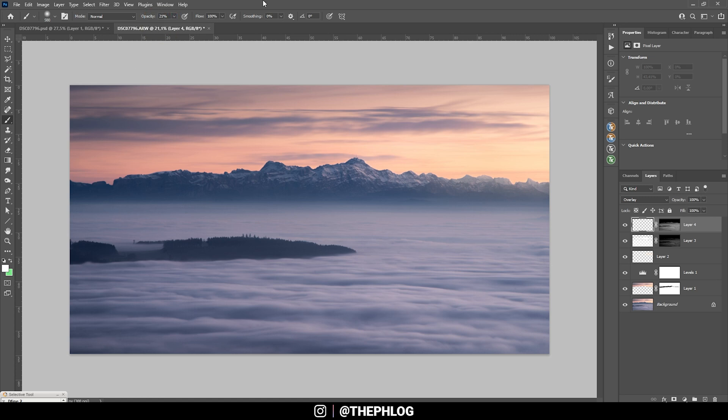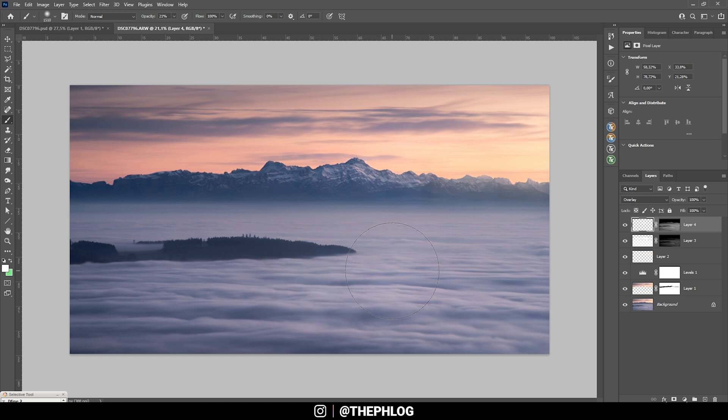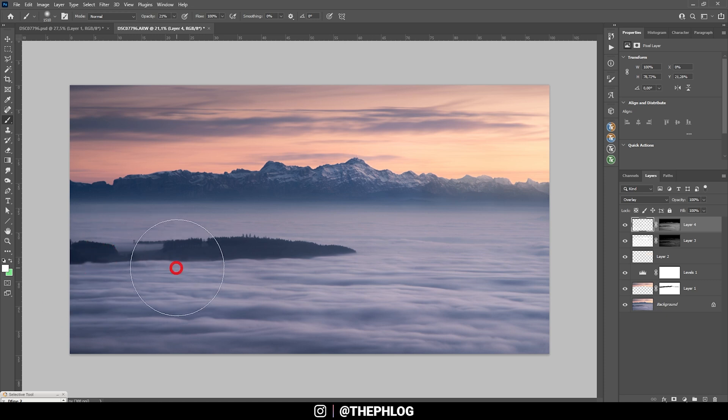Especially on the mountains, and maybe a little bit in the foreground. Perfect.